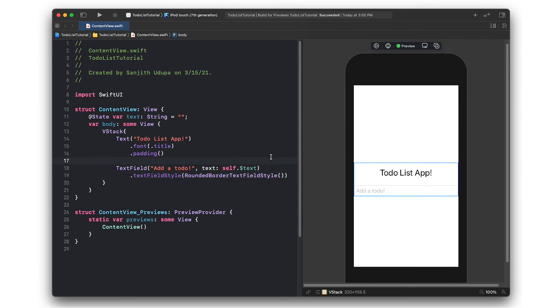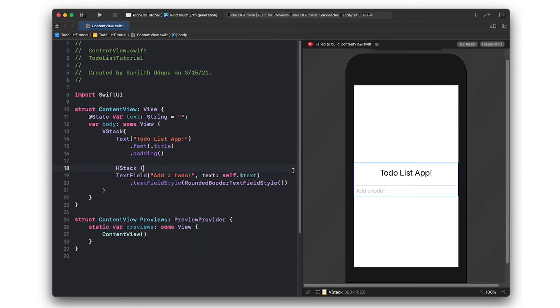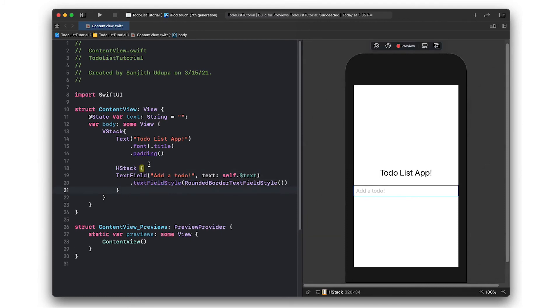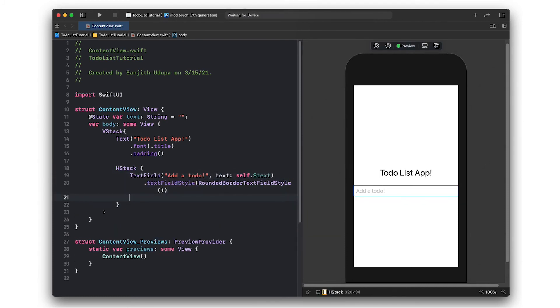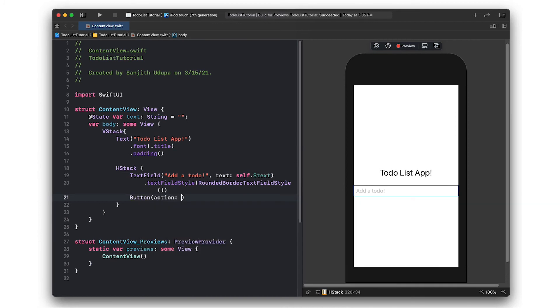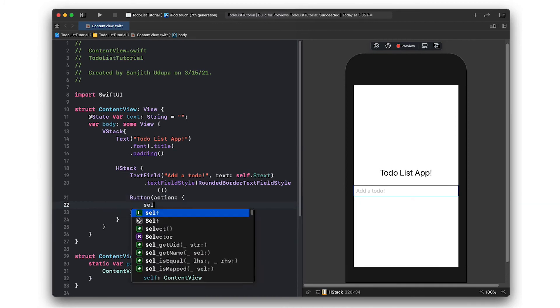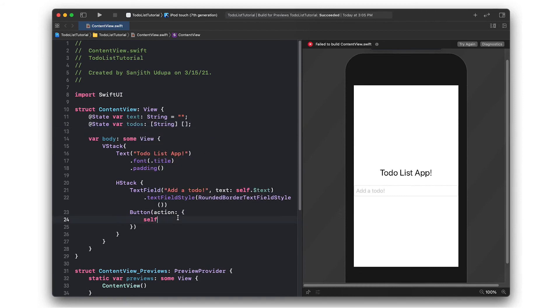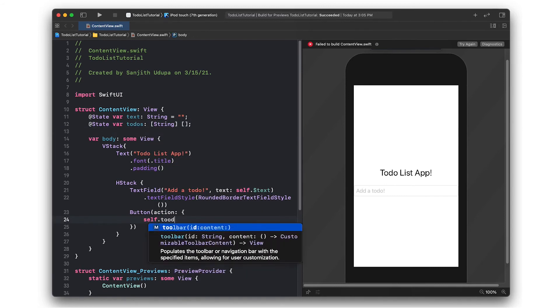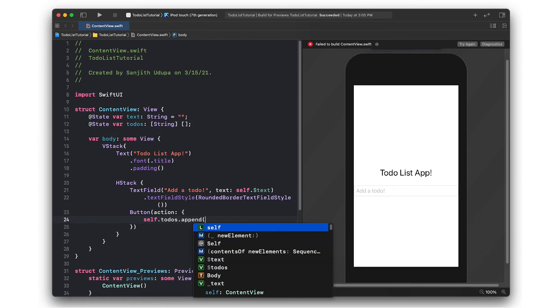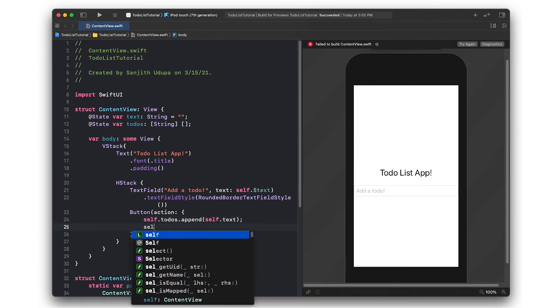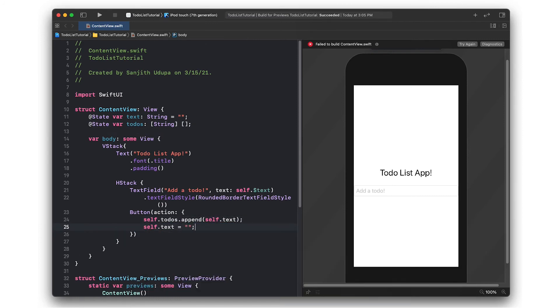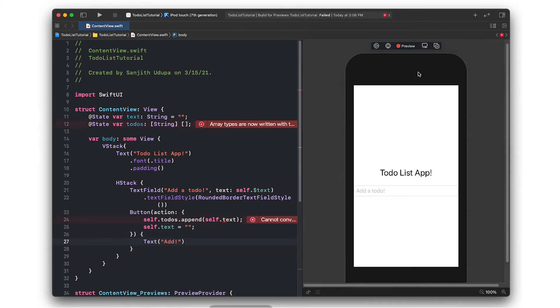Afterwards, I'm going to add a button next to the text field with an H stack. The action, or what happens when the button is pressed, is going to add to a list of to-dos. I'm also going to reset the text field at the end of that action.